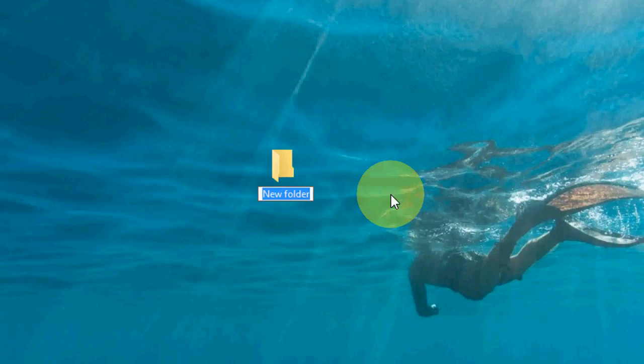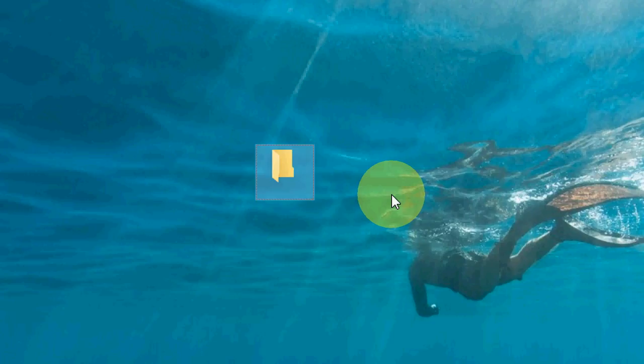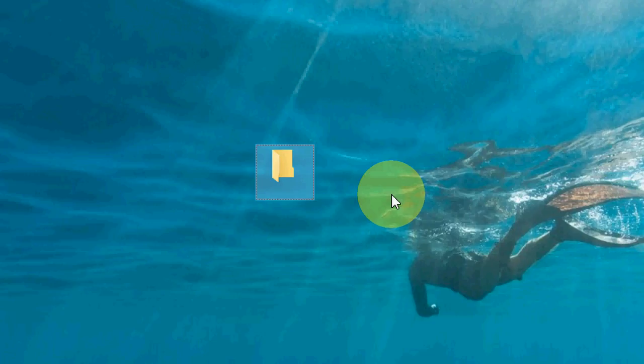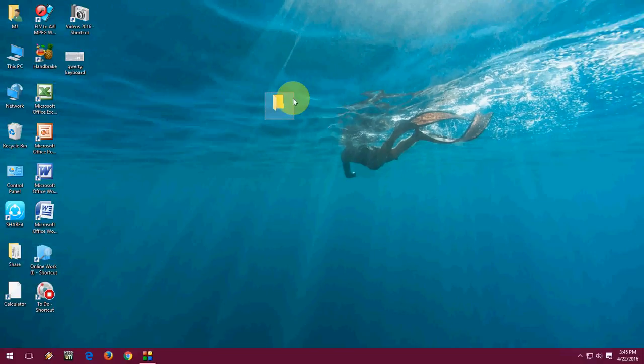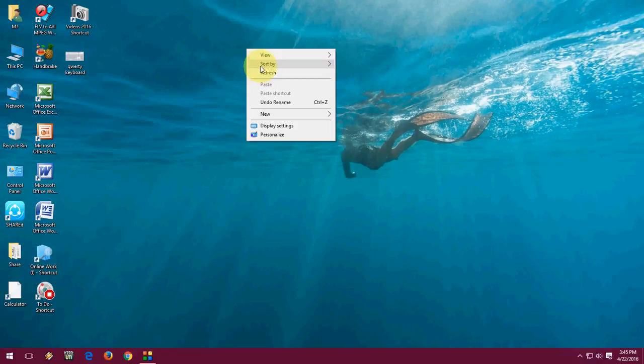So as you can see, the name is highlighted now. Just hold the Alt key and press 255. You need to press the 255 number from the numerical keypad. So hold the Alt key and press 255. As you can see, the name is gone. Now just press Enter. Boom.